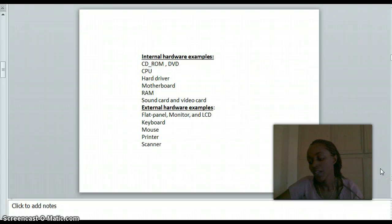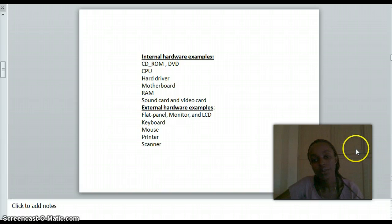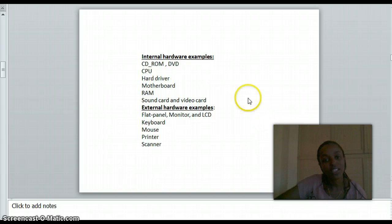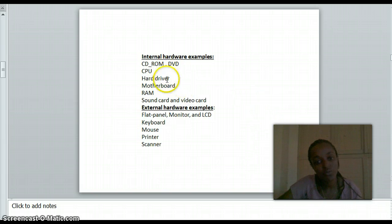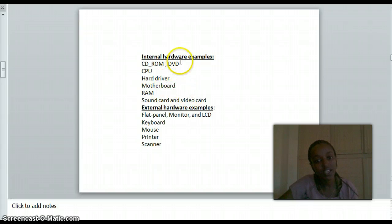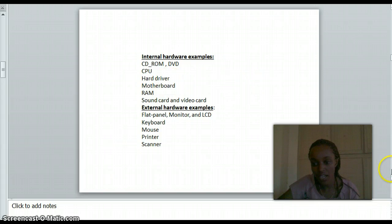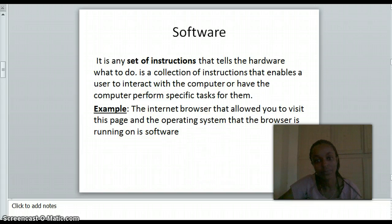We have internal hardware and external hardware examples here. You can see hardware examples including mouse, keyboard, scanner, and printer.